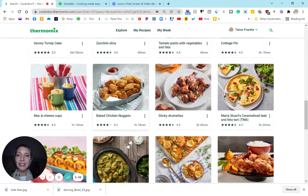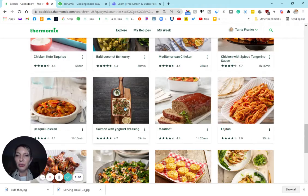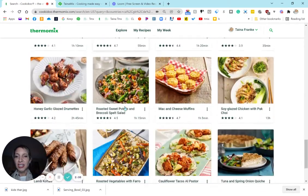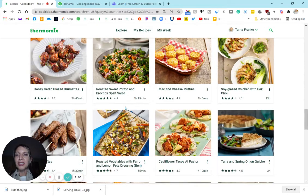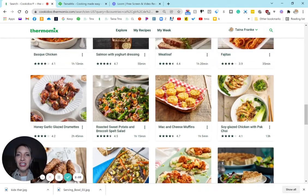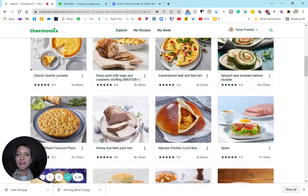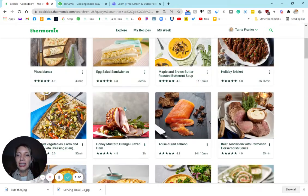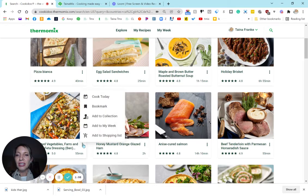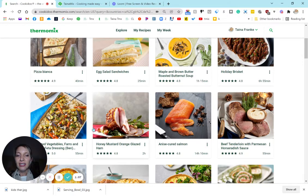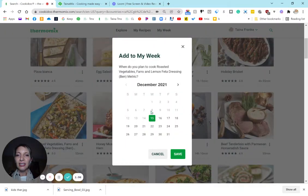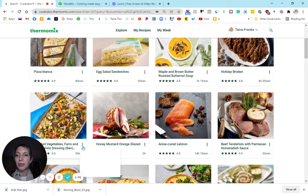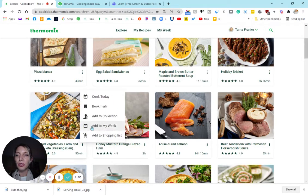Zucchini slice I always do, fish curry - so many good selections. And then of course you can add it to your week and add it to your collection so that you can always find it. Now I'm adding it to a collection.